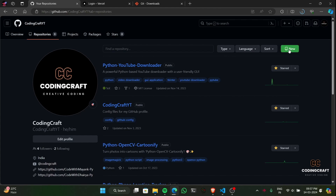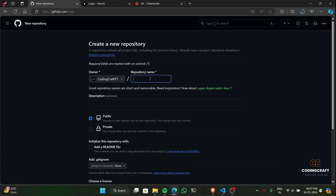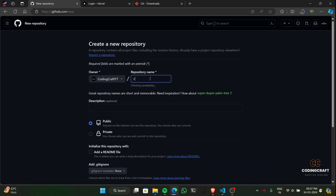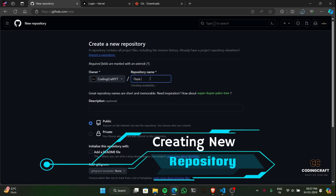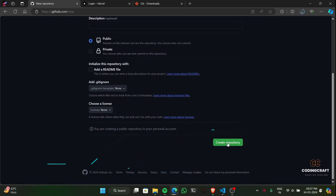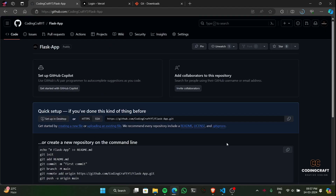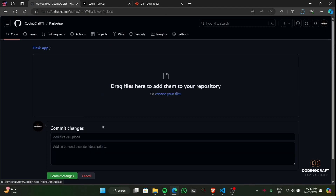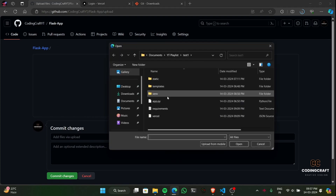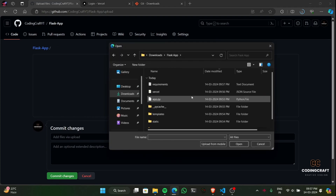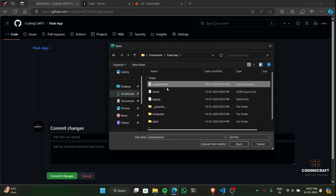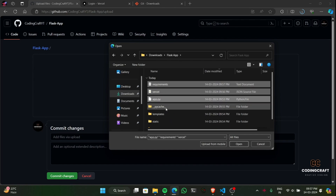Alright, time to shift gears. Let's head over to GitHub, create a new repository, and upload our project files. Let's be careful and add files to our repository exactly as I'm doing — this will ensure a smooth deployment to Vercel.